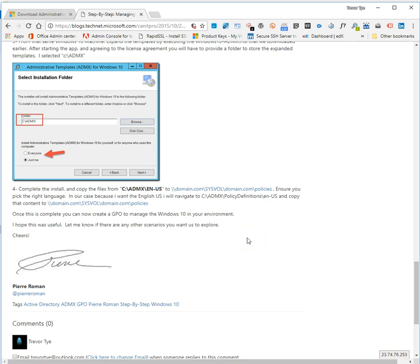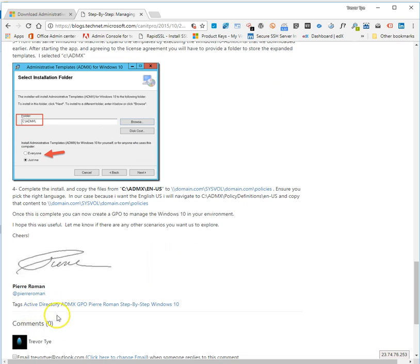Once that's done, do a GP update. Restarting your domain controller may also be required, though I don't believe I did that — just doing a GP update brought all the templates up just fine. So that is all you need to do for adding Windows 10 administrative templates for group policy to your Active Directory. Thank you.